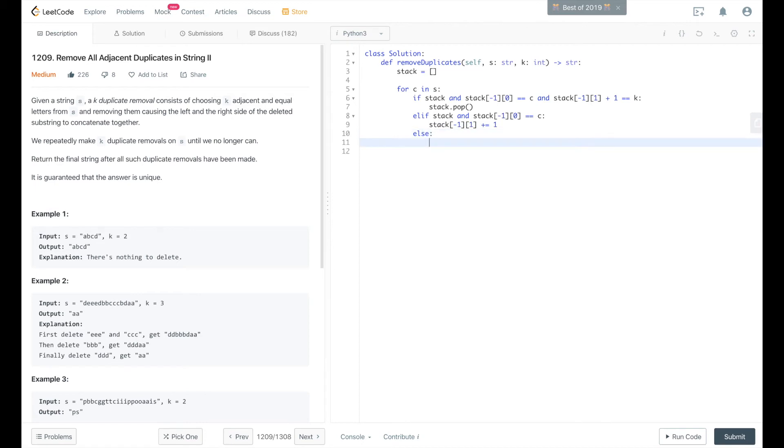Else, we append to the stack. Either there's no items on the stack or there's no equal item on the back of the stack, so we'll go ahead and append to it.